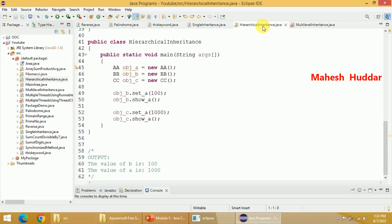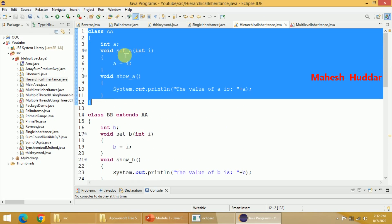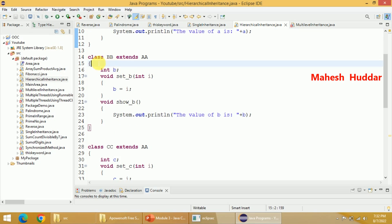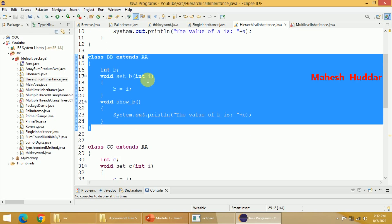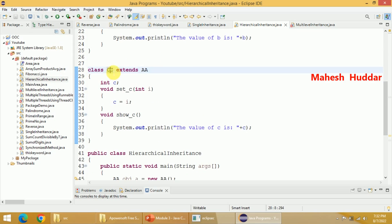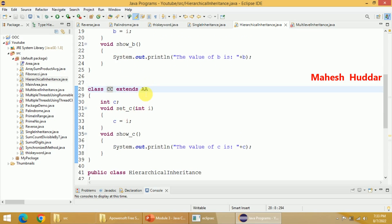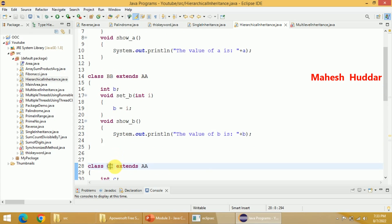Now for hierarchical inheritance — the same class is inherited by multiple classes. I have created a class called AA with setA and showA methods. First, I inherited the properties of AA into BB. Similarly, I inherited the properties of AA into CC also. So BB has the properties of AA, and CC also has the properties of AA. The AA class is inherited by both BB and CC — that is what is called hierarchical inheritance.